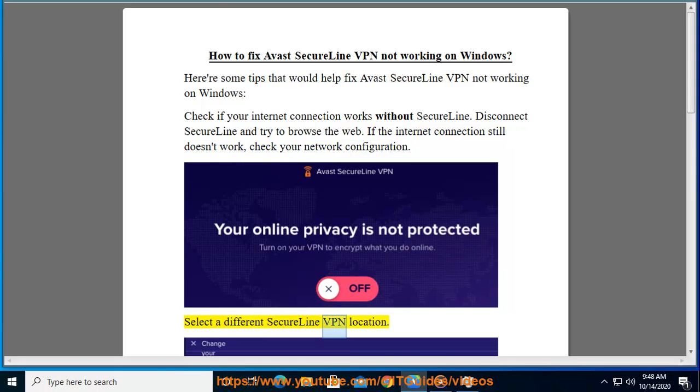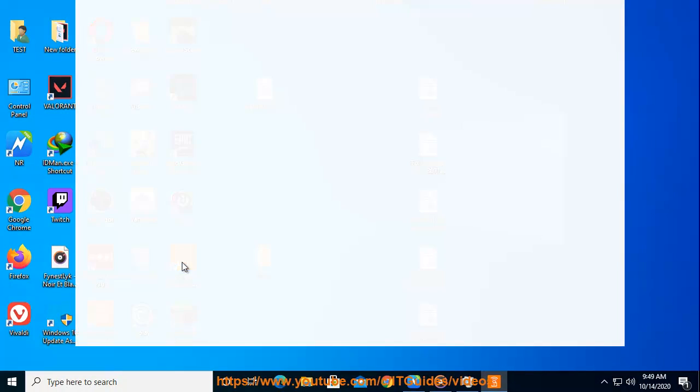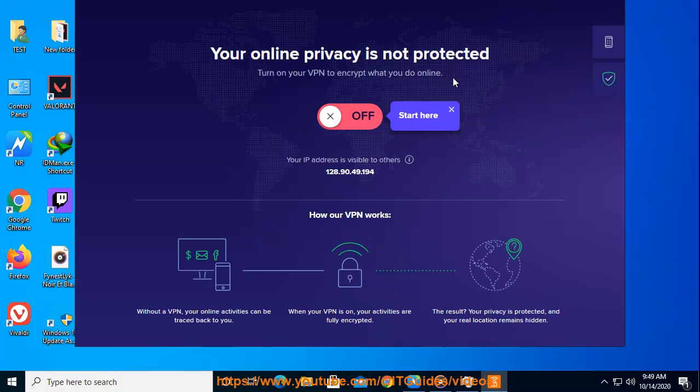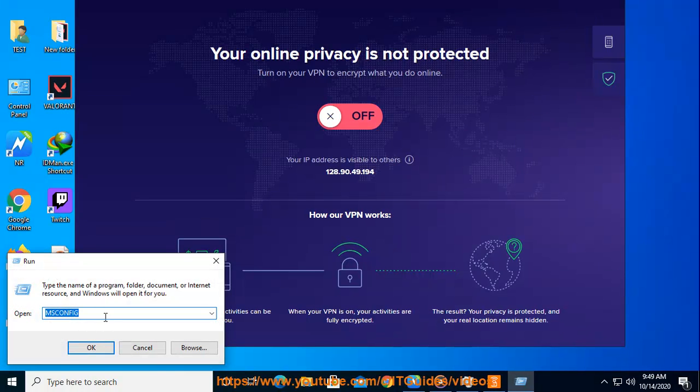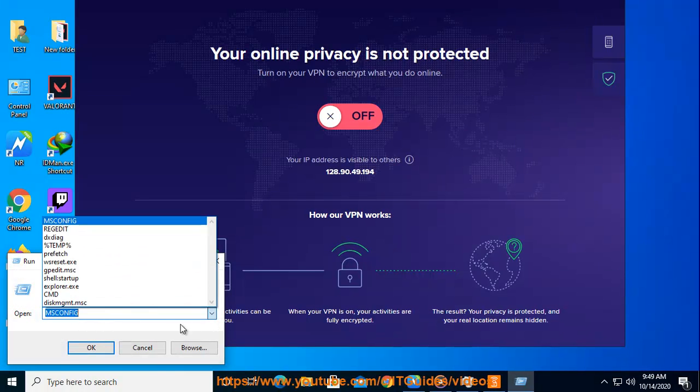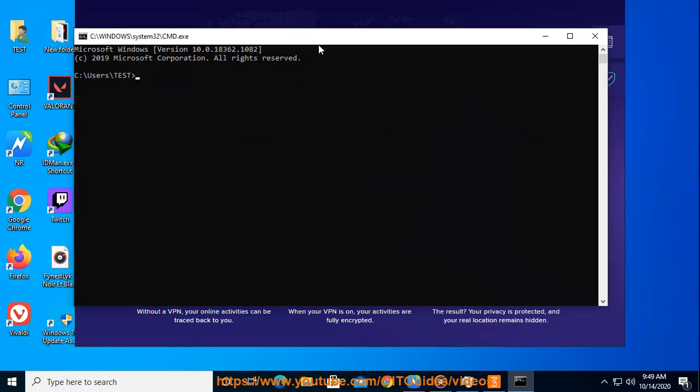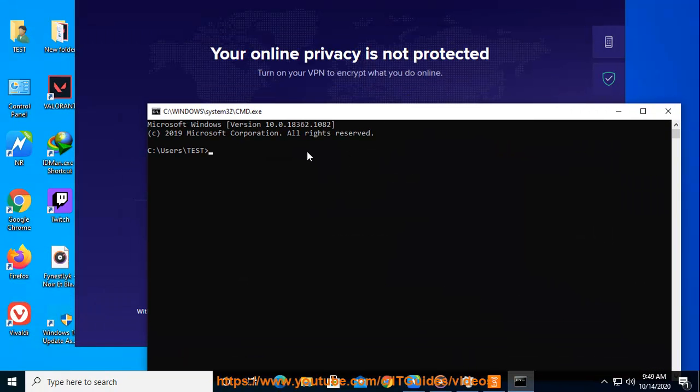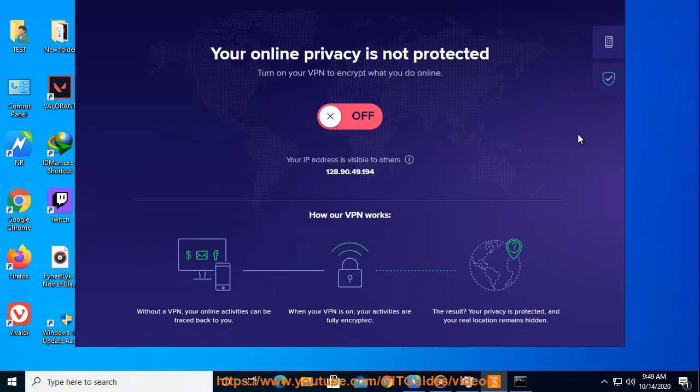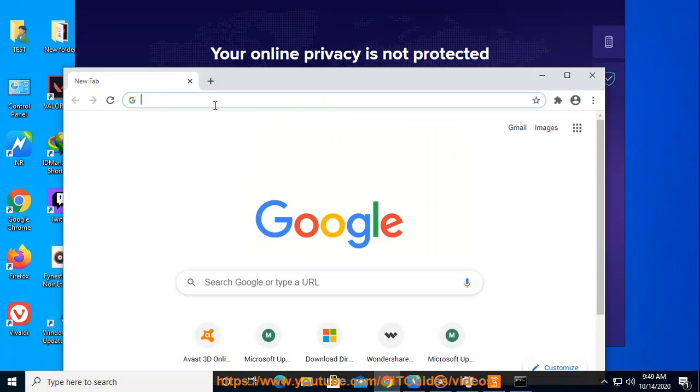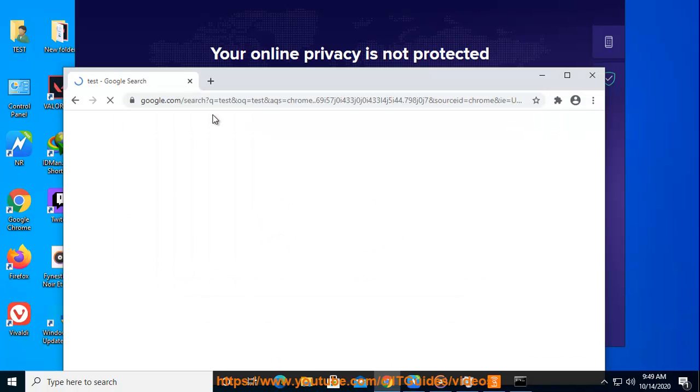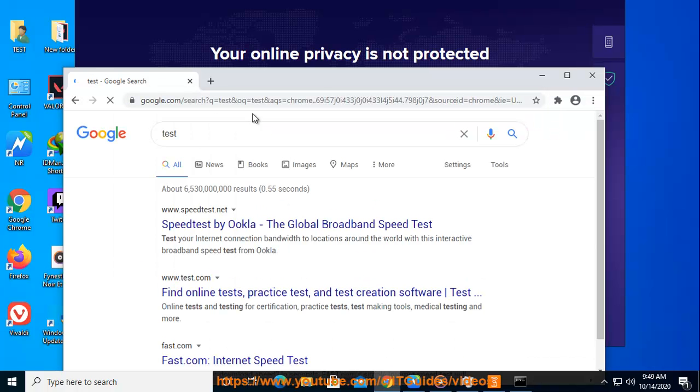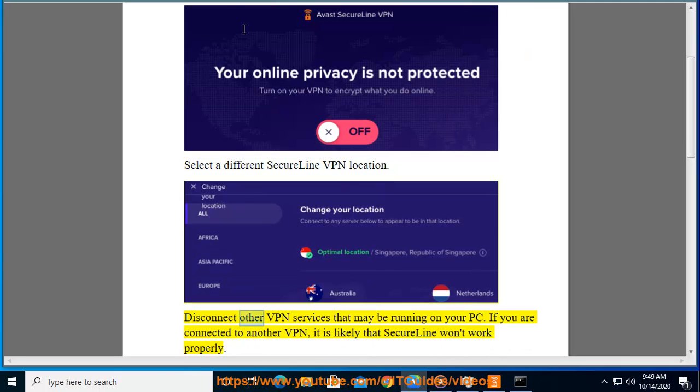Select a different SecureLine VPN location.